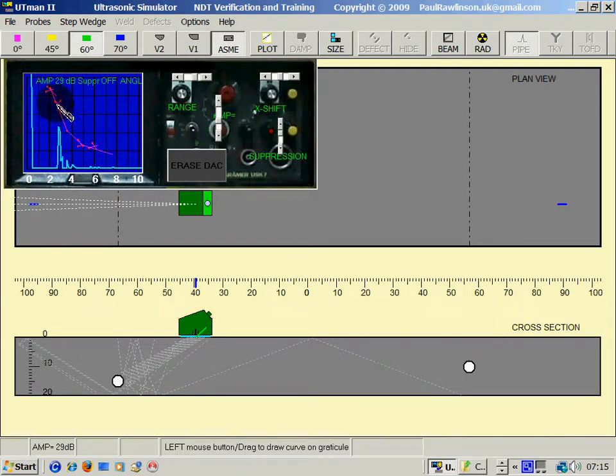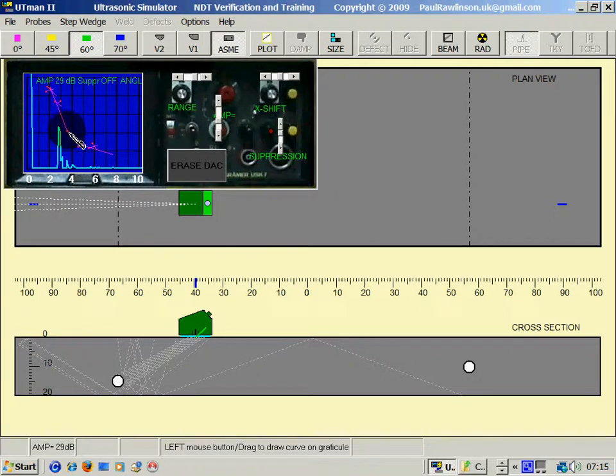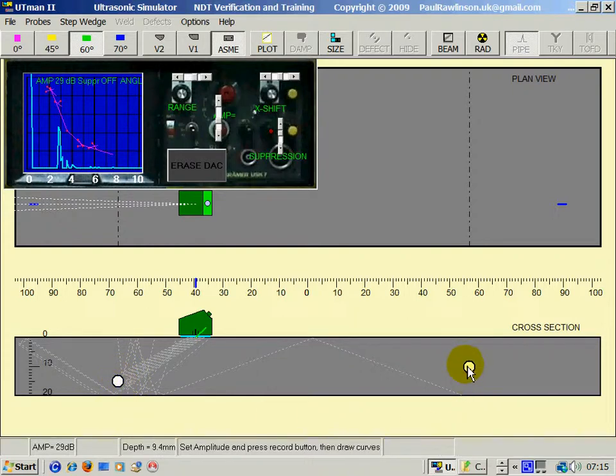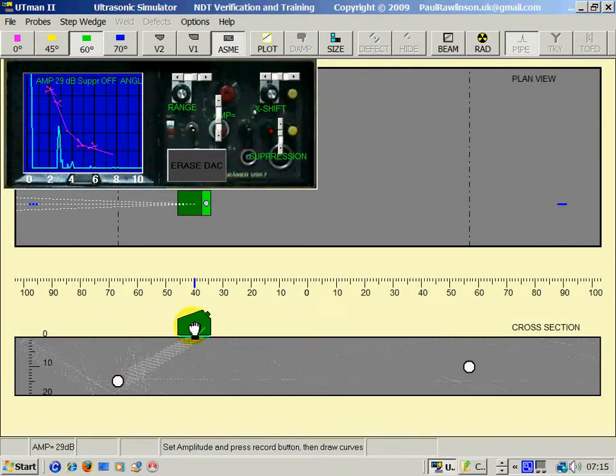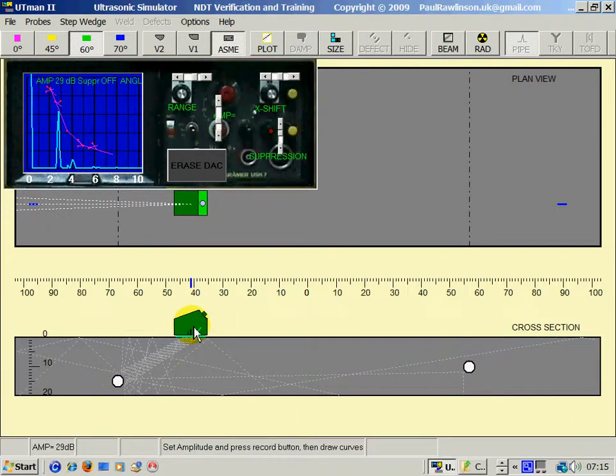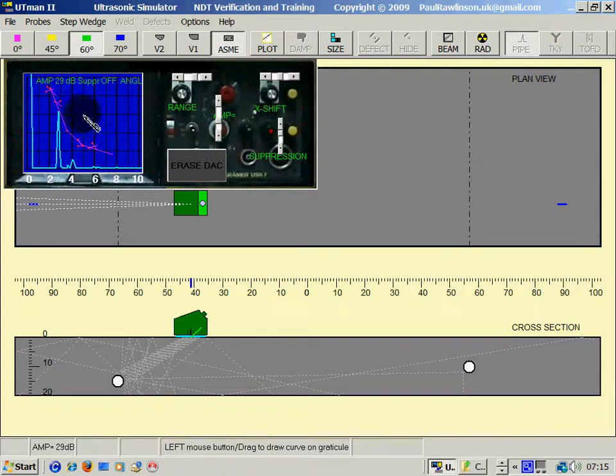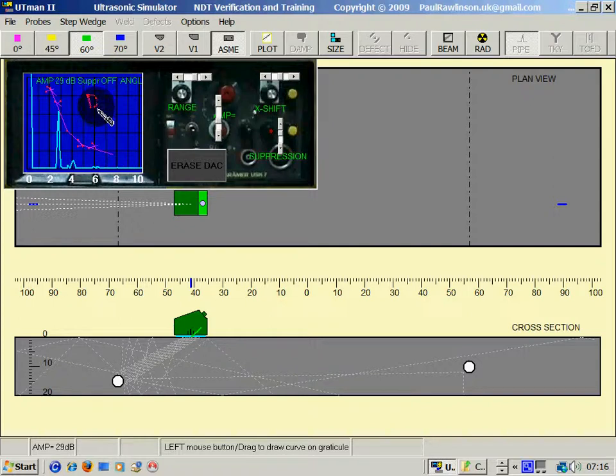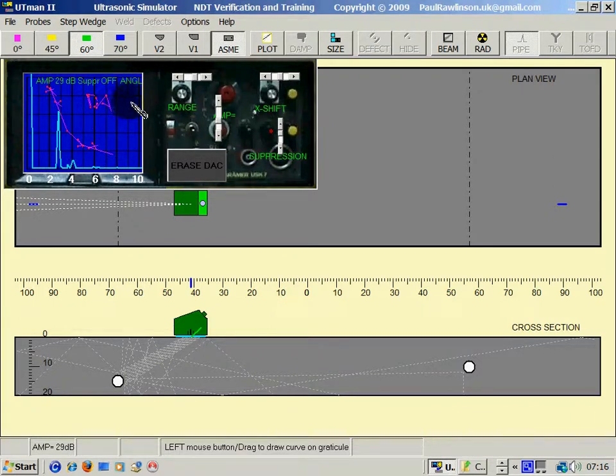And this represents the response from the same size holes based upon distance. Distance amplitude correction. D, A, C.